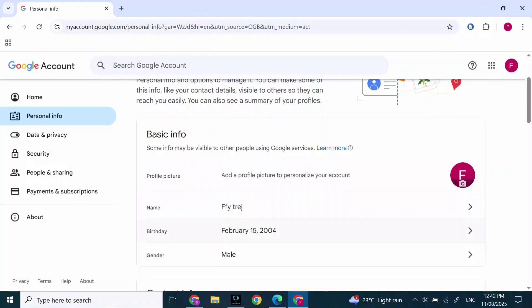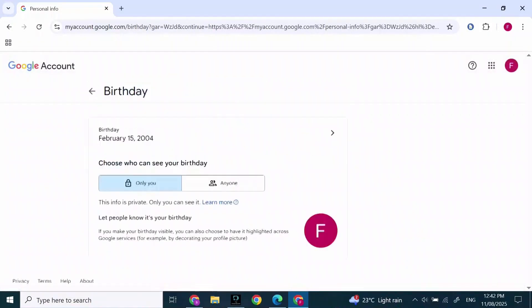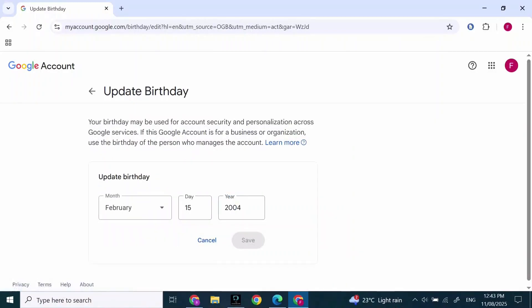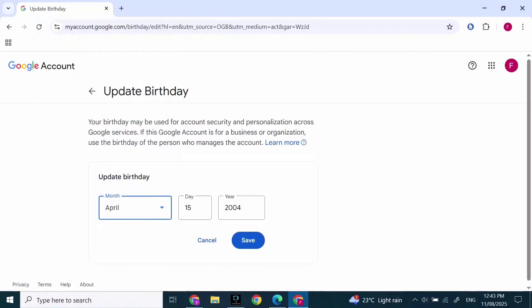Then in here, scroll down and click on Birthday. After that, you can change your birthday as you want. And if you want to make it 18 plus, you can add a birthday according to that and press on Save at the bottom.